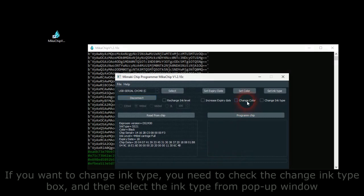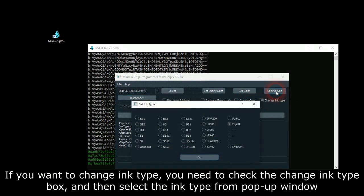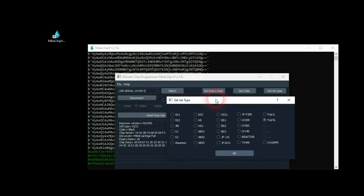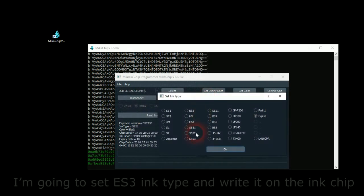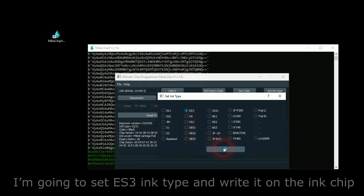If you want to change ink type, you need to check the Change Ink Type box and then select the Ink Type from pop-up window. I'm going to set ES3 Ink Type and write it on the ink chip.